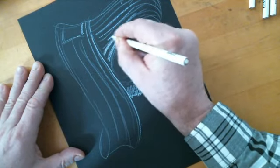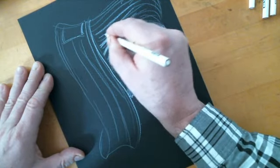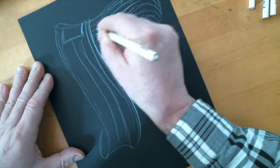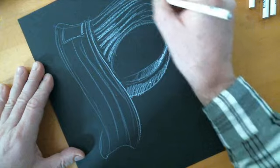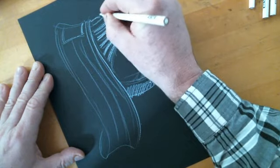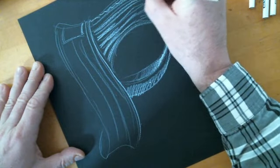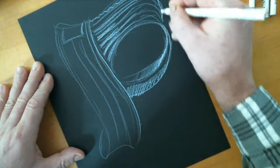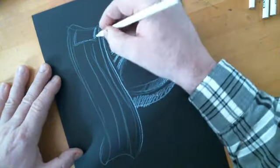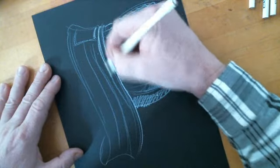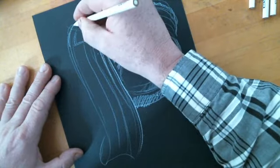And we add our highlights. And then we finish with the band.